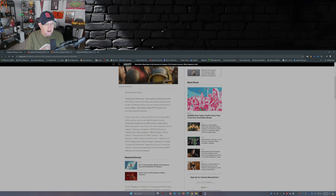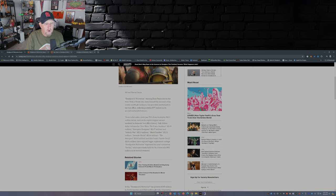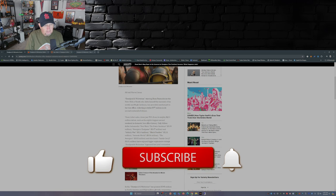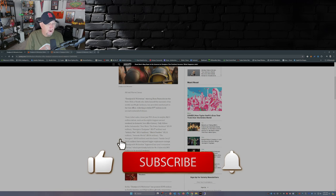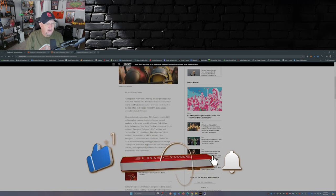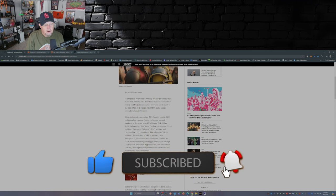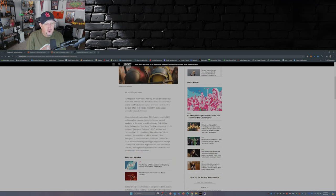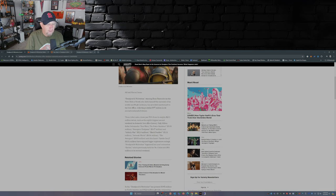Ranked as the eighth biggest second weekend in domestic box office history. Only billion dollar behemoths Star Wars Force Awakens, Avengers Endgame, Infinity War, Black Panther, Jurassic World, The Avengers, and this June's Inside Out 2 have enjoyed bigger sophomore outings than Deadpool and Wolverine.